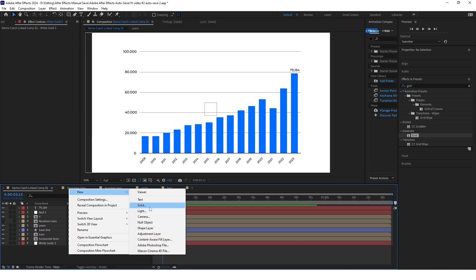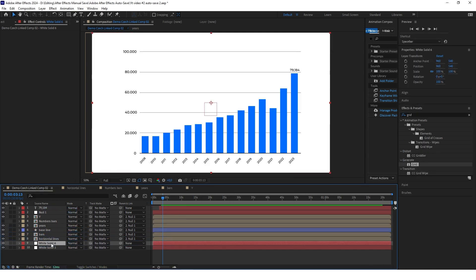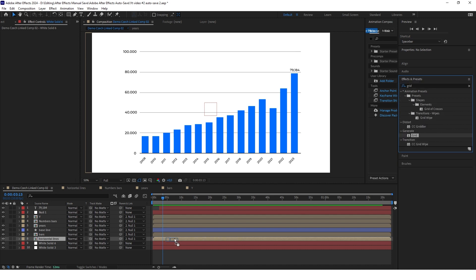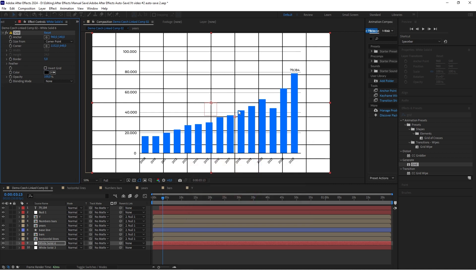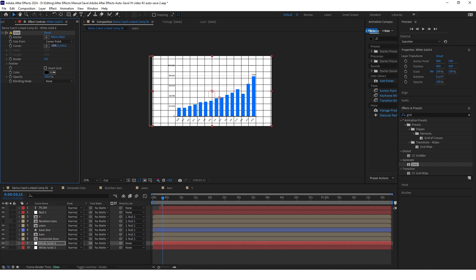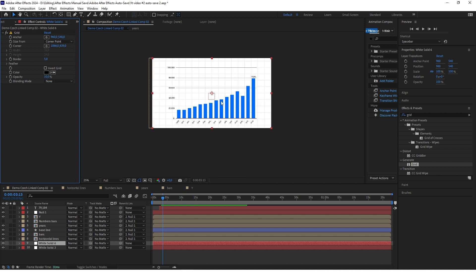Add a new solid and put it at the bottom but above our white background. Go to effects and presets and search for grid. Add this grid to our new background, make the color black just to see it, and play with the settings to make it look better. Set the opacity to 10% — already it looks much more interesting.